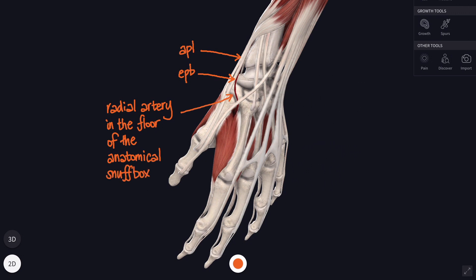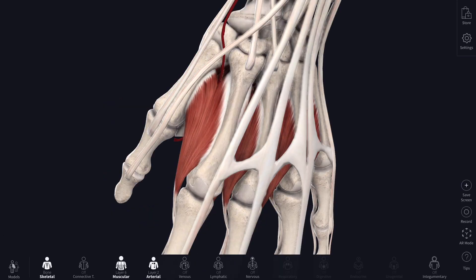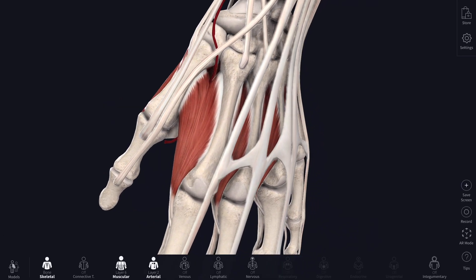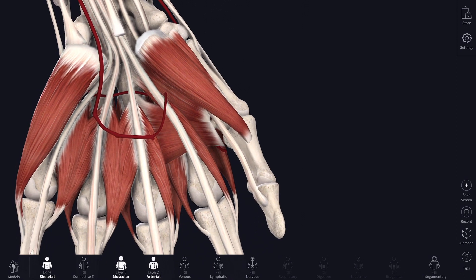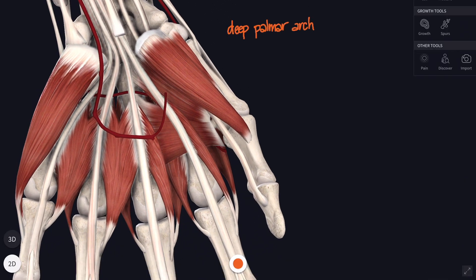Now it decides it doesn't want to be on the back of the hand at all, and so it pierces through between the origins of the first dorsal interosseous muscle to get back into the palm. At this point it changes its name to be the deep palmar arch, which supplies arteries that run up between the metacarpals, but also has links with lots of other arteries around the wrist as well.